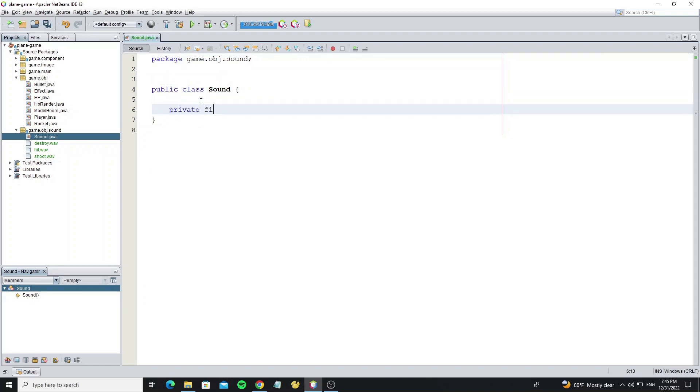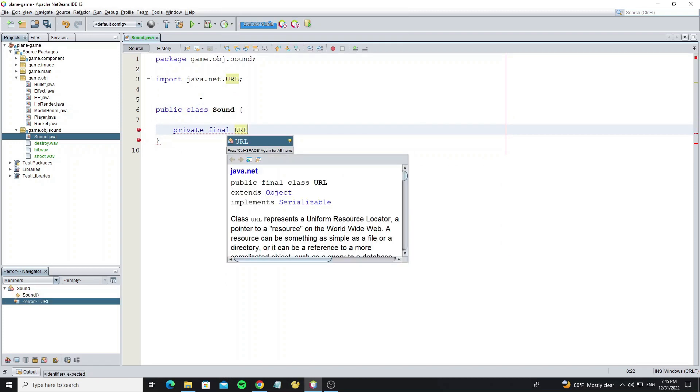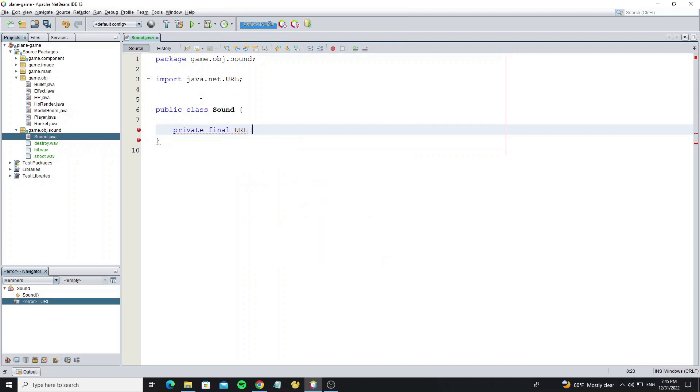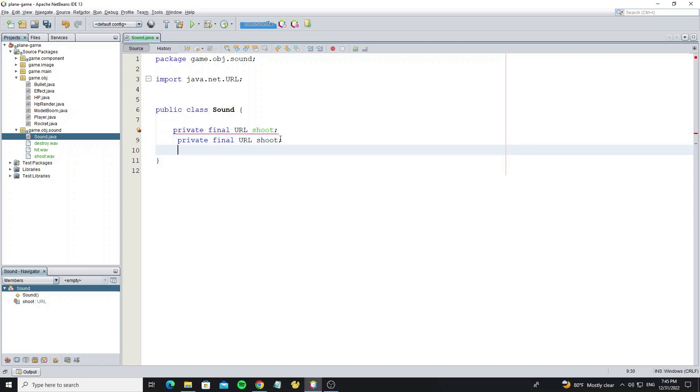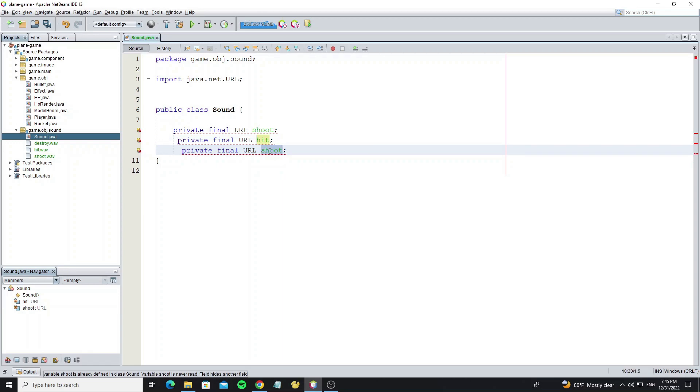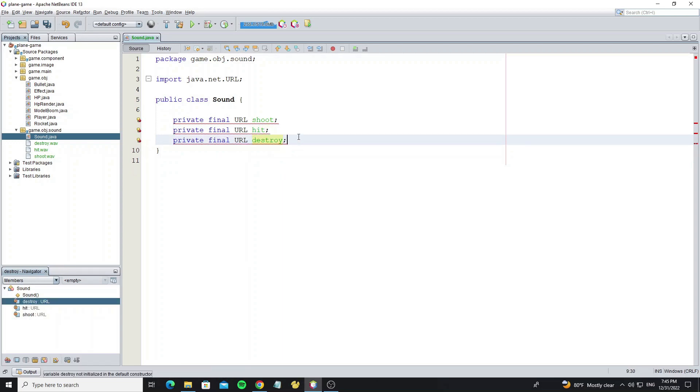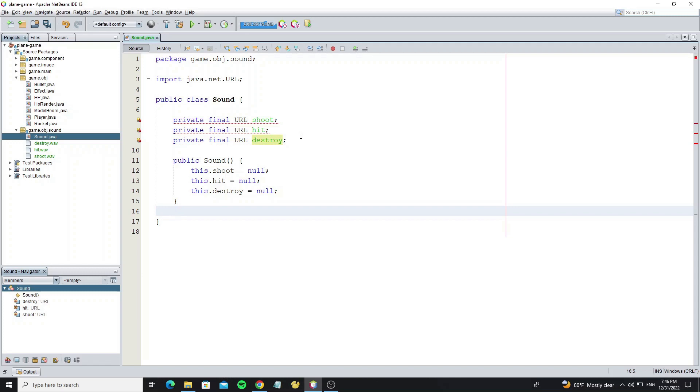Create three objects: URL from package java.net, AudioInputStream, and Clip. Create a constructor to initialize these objects.